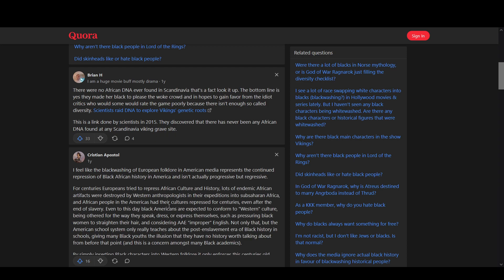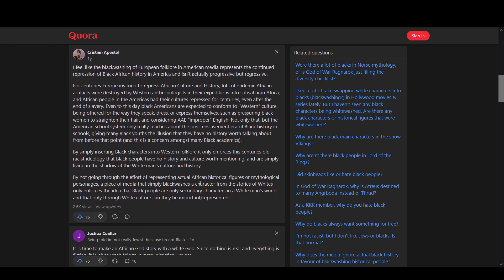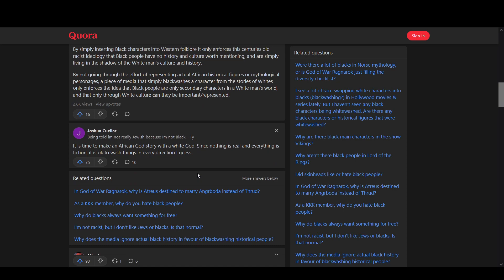I feel like blackwashing the European folklore in American media represents the continued repression of black African history in America. And it's not progressive, but it's regressive. This is so true. I mean, what they're doing is doing more harm by taking other cultures and making them different. They're dishonoring their own history and cultures. For them to do that, they're making themselves worse.